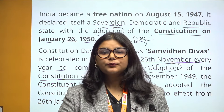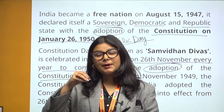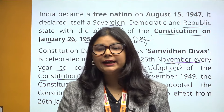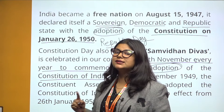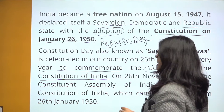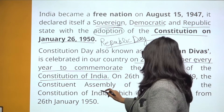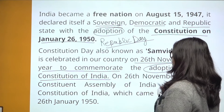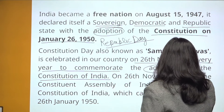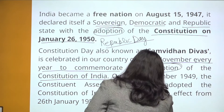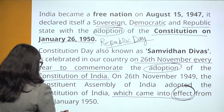26th November is called Samvidhan Divas — Constitution Day — because on this day the Constituent Assembly had drafted and completed the Constitution, though it had not yet been implemented. Republic Day, or Gantantra Divas, is celebrated on 26th January because on that day our Constitution was implemented across all of India.